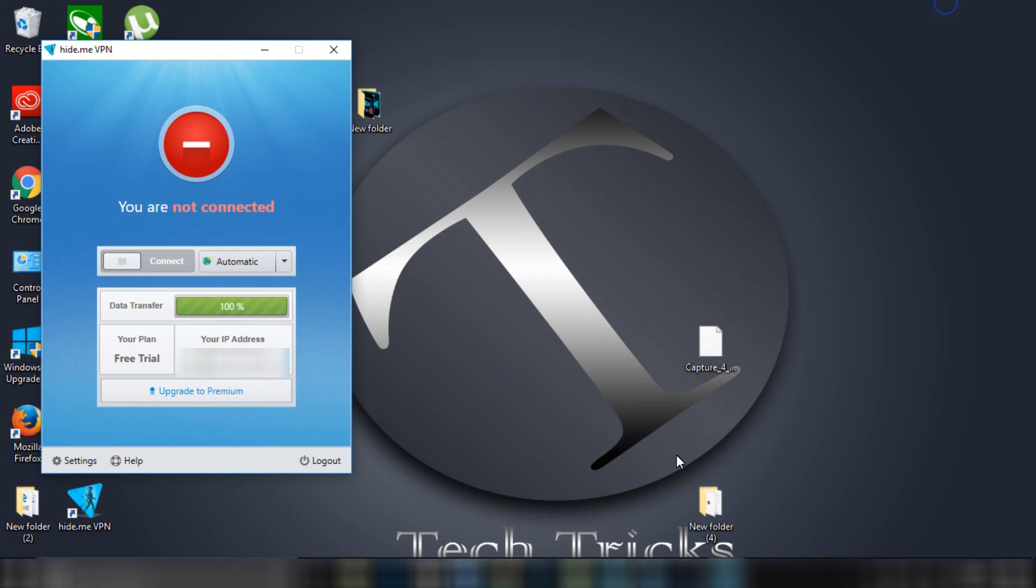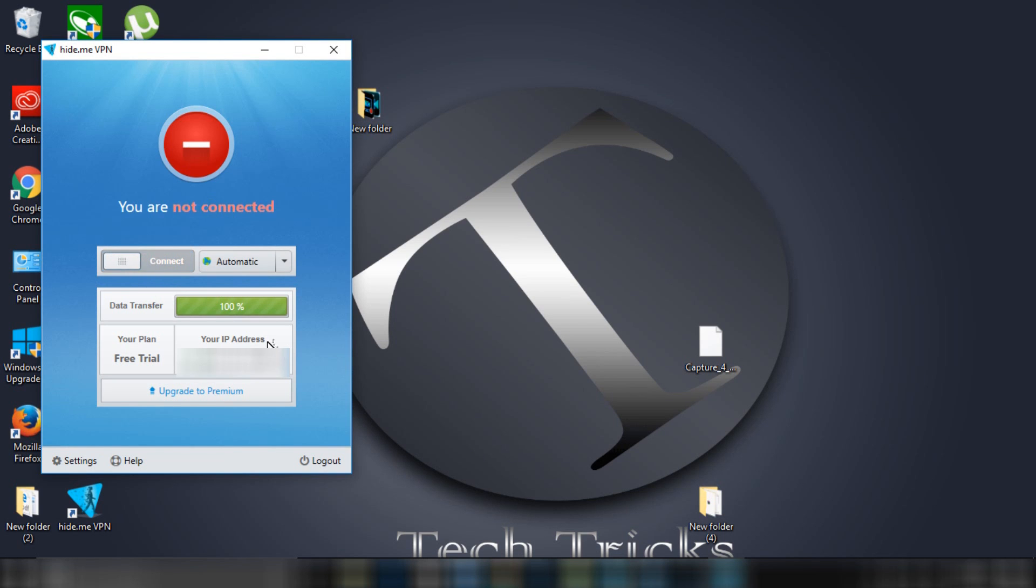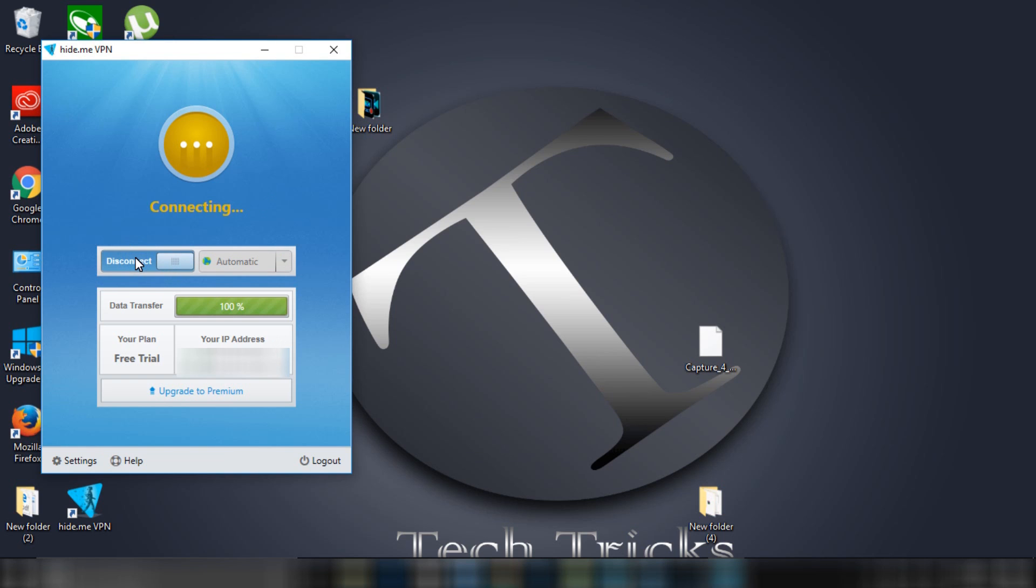Now click on Connect. You can do it again and again. It will be connected.